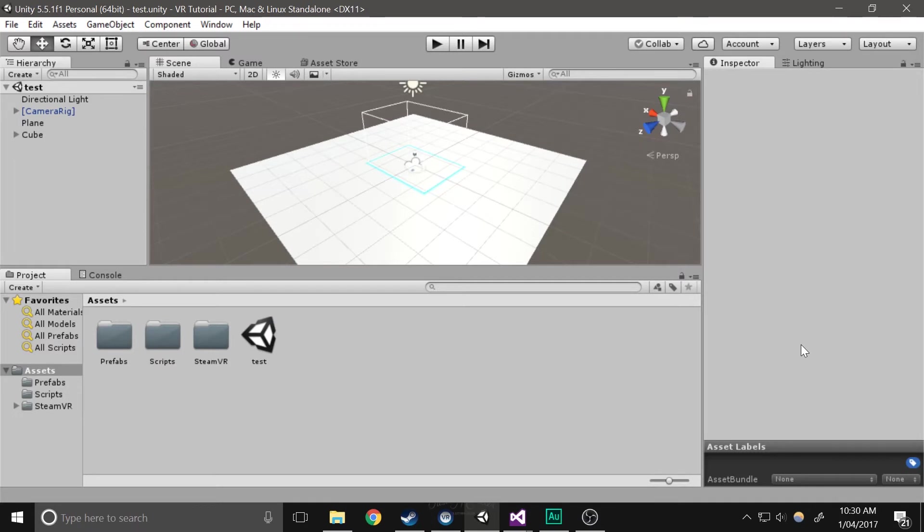Hey guys, this is Locky, and this is the fourth part of my VR tutorial series. Before we get started, I just wanted to say that my VR Inventory Asset has been accepted onto the Asset Store and is now for sale, so if you'd like to check that out, the link will be in the description.